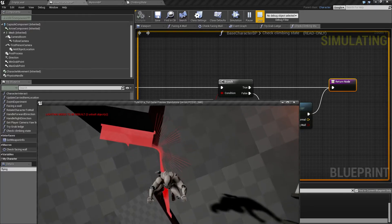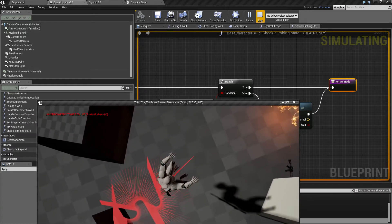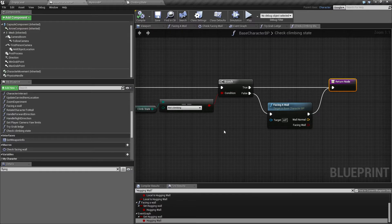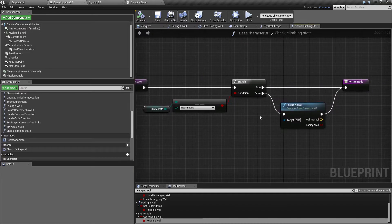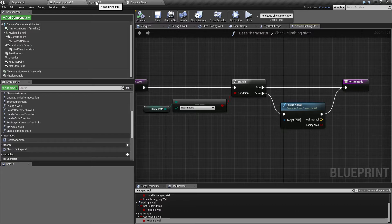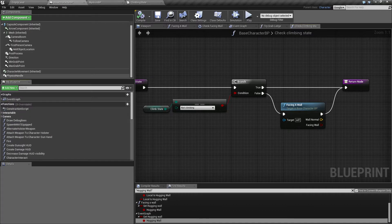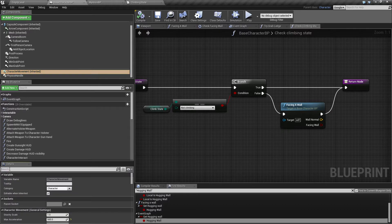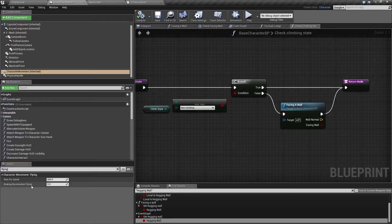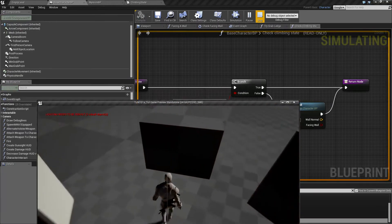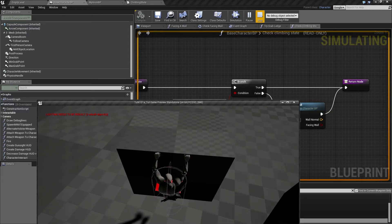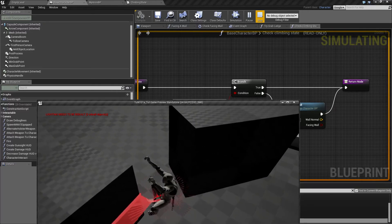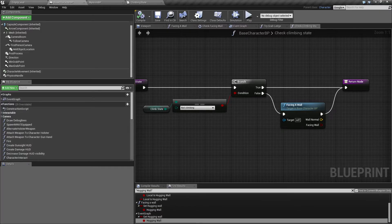One thing I want to do first is to take away this sliding we have. In the base character in the blueprint here we have on the character movement in the details flying, we have something called breaking deceleration flying. Let's set that up to one thousand. Now we can grab onto something and we stop completely.